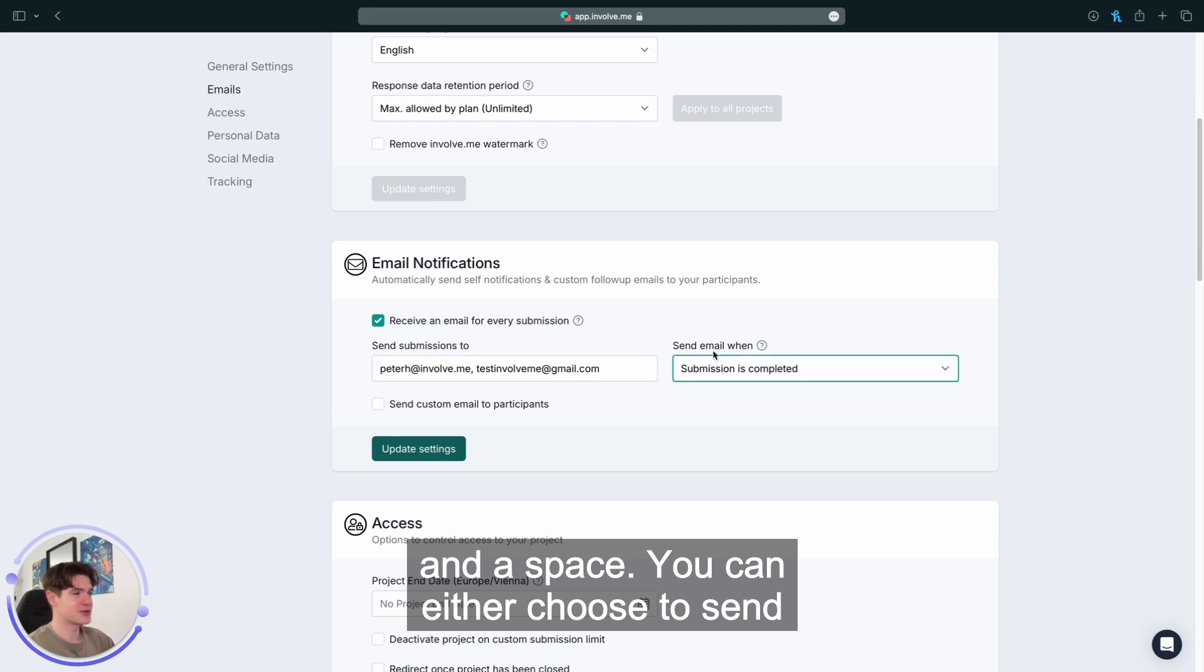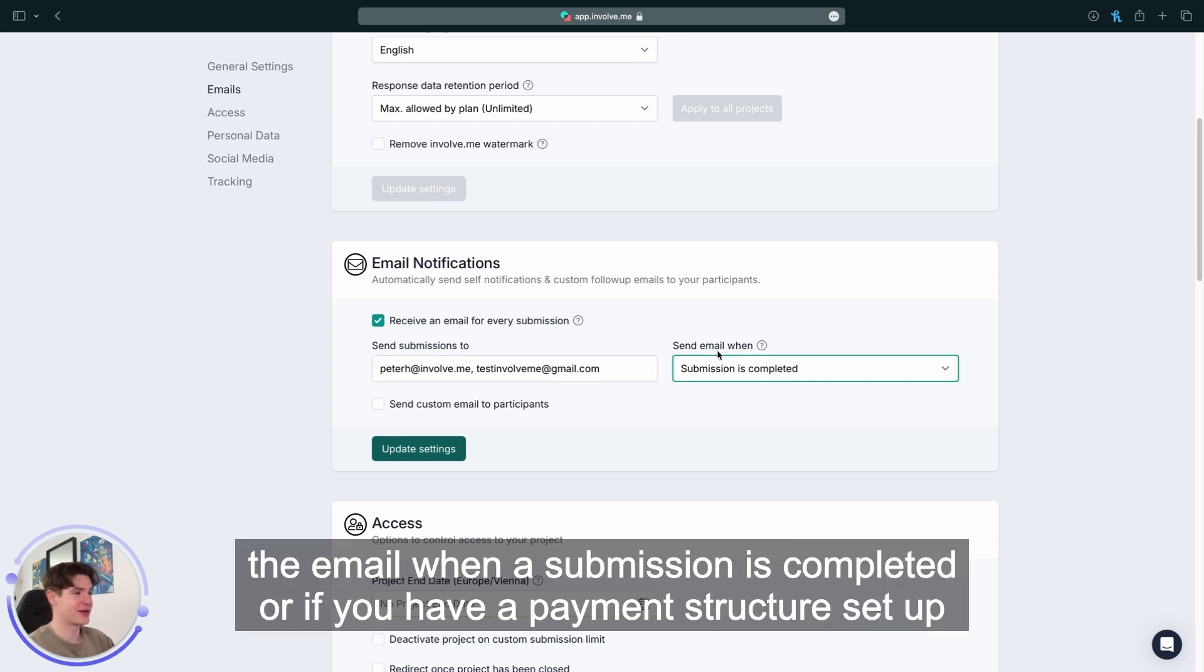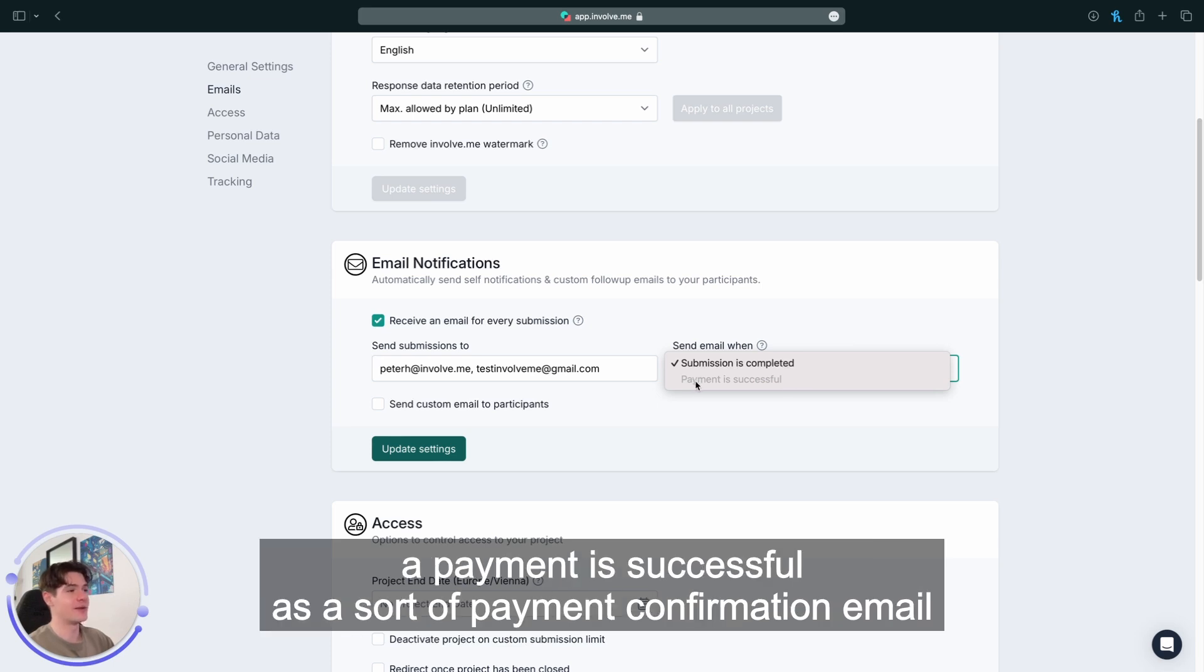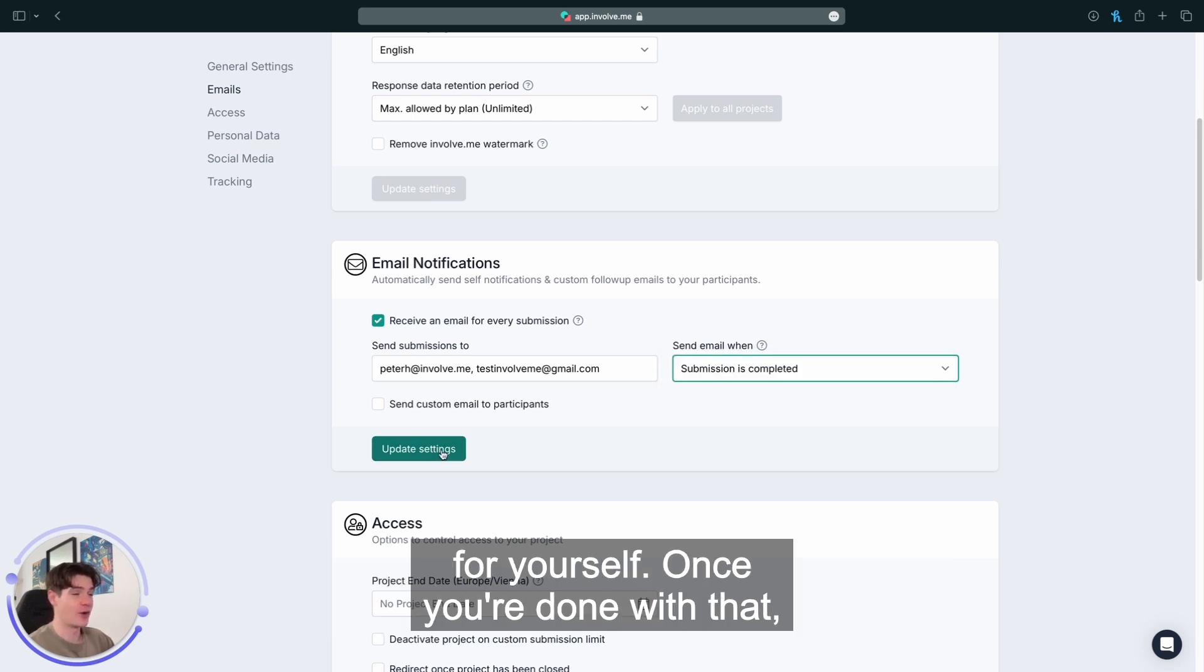You can either choose to send the email when a submission is completed, or if you have a payment structure set up within your InvolveMe, you can receive an email when a payment is successful as a sort of payment confirmation email for yourself.